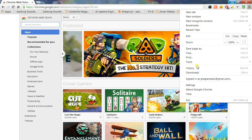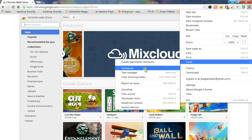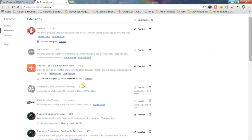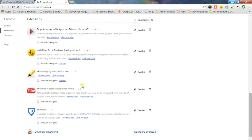Zenmate also does recommend you enable incognito mode in the extensions menu for the best protection.